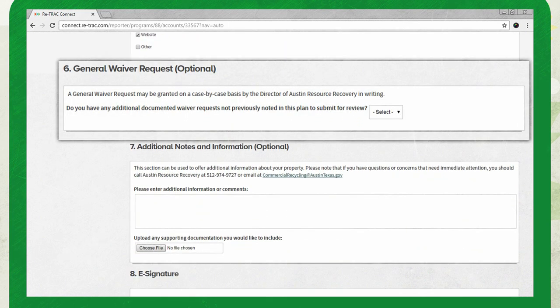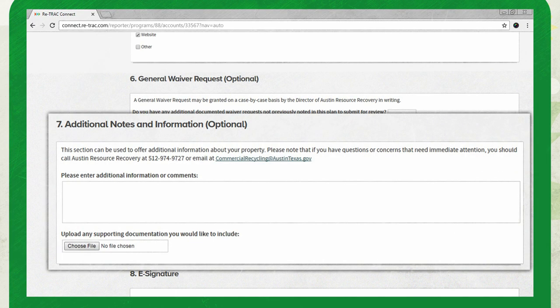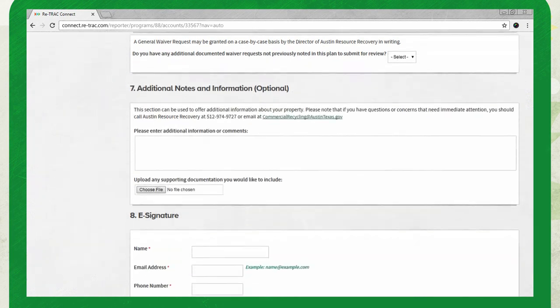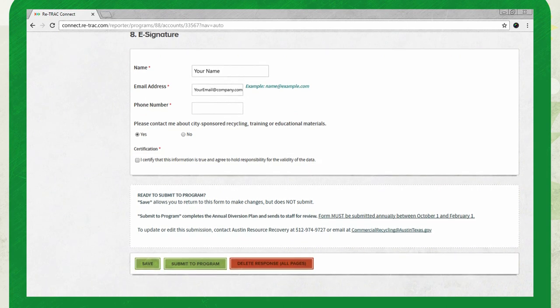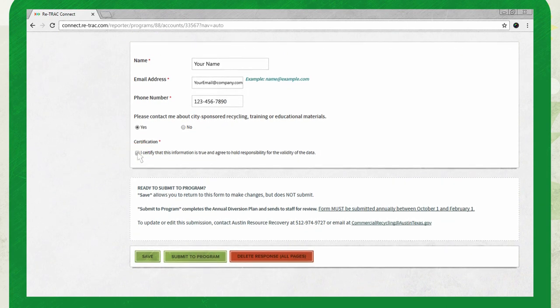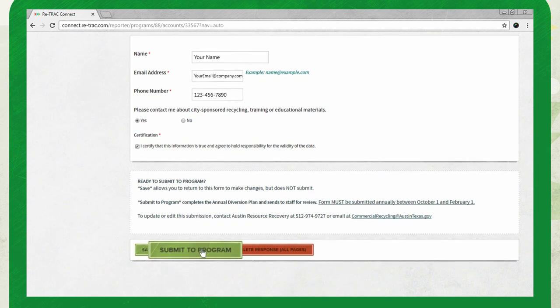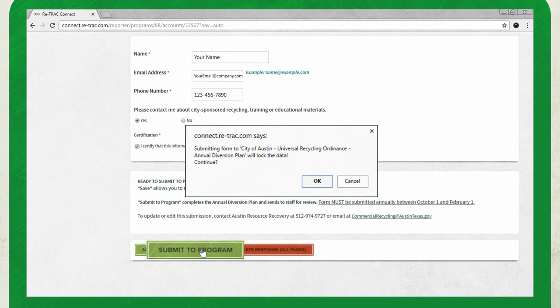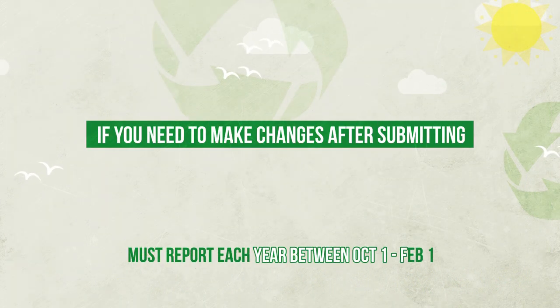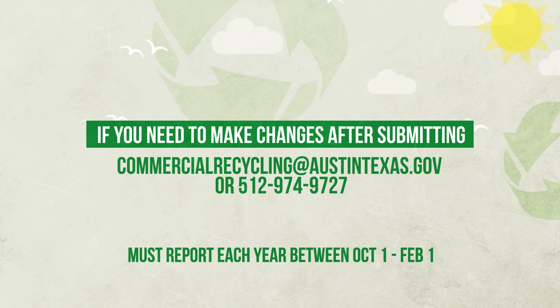If you have any special circumstances or are unable to meet ordinance requirements which haven't already been addressed with a waiver, please complete the general waiver request in section six. If you would like to give additional details to explain your responses or note concerns, complete section seven. Complete section eight to certify the information you entered is true and you accept responsibility for the validity of the data. Click submit to program to finalize your submission. Make sure the annual diversion plan is complete, because once you submit it, the plan is locked. If you need to make changes after submitting, call or email the Austin Resource Recovery Team to unlock it for you.